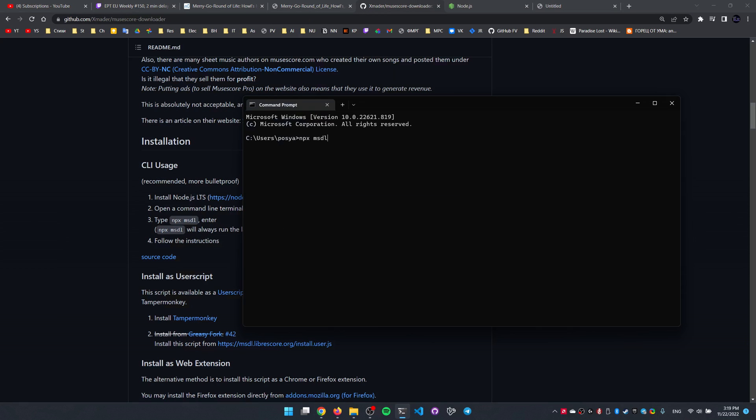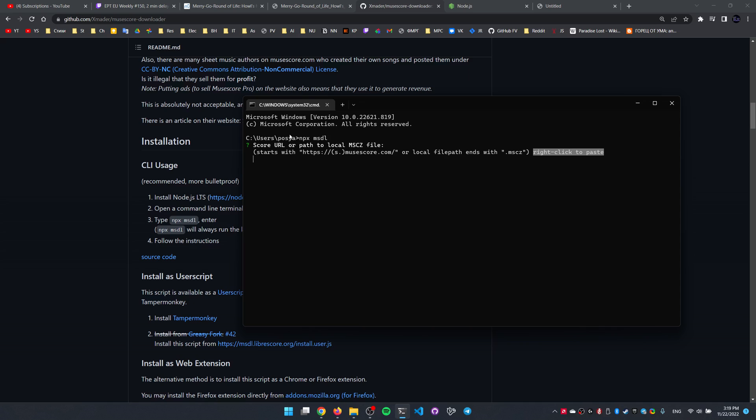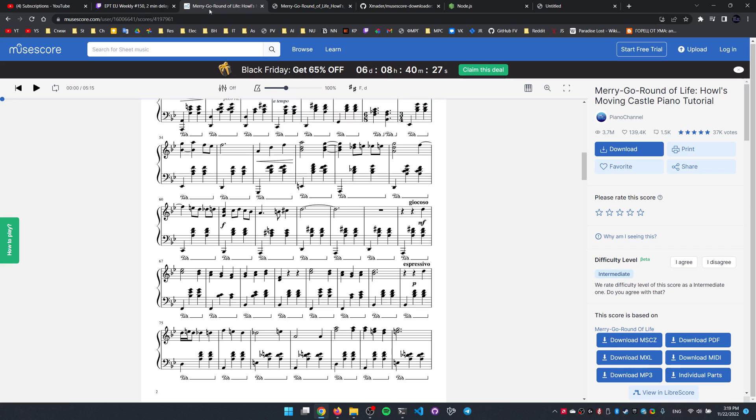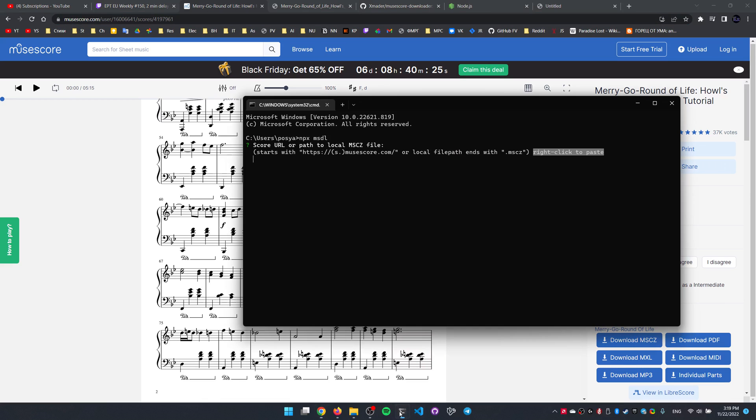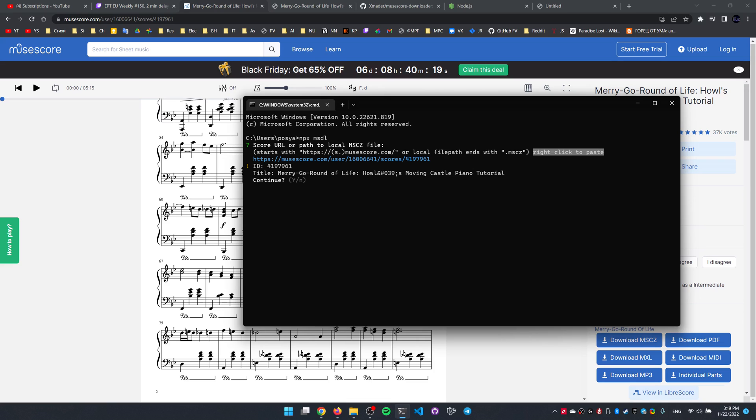Which is first gonna, on the initial run, install the msdl extension to itself, and then after a couple of minutes, spit out this user input field, which we have to insert the link to the sheet that we want to download here.